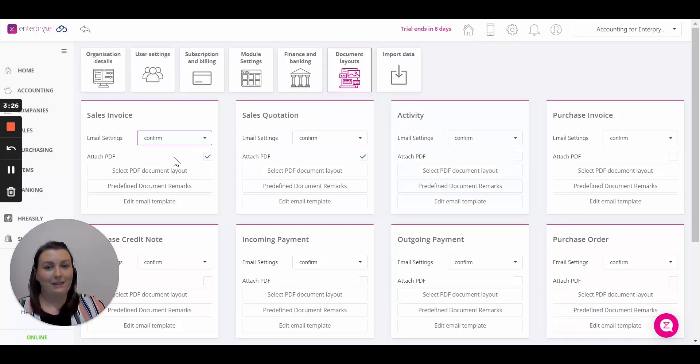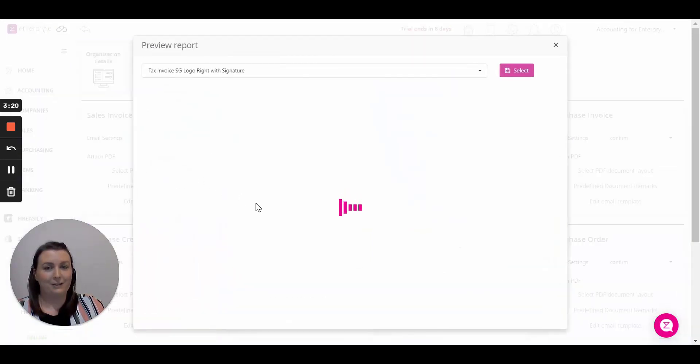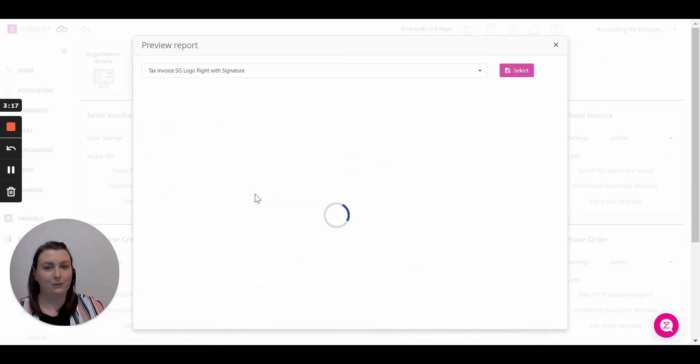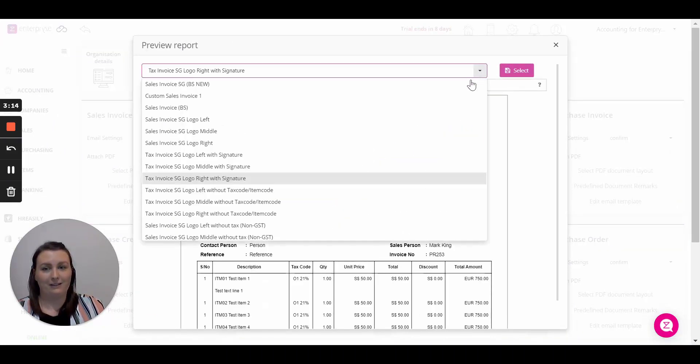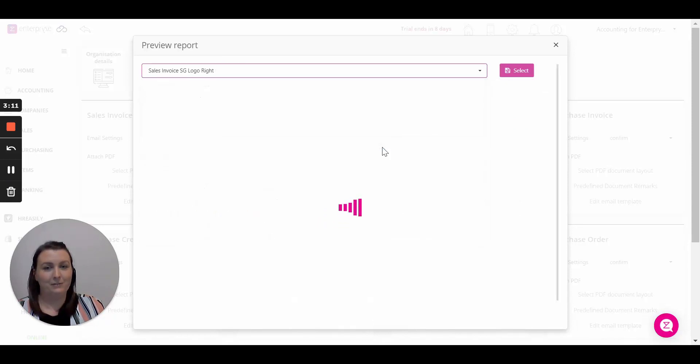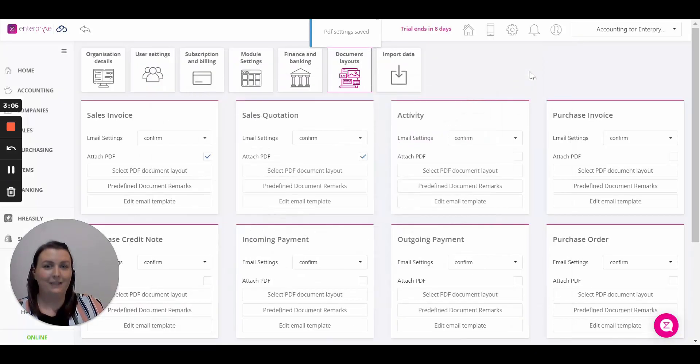Next we can select our PDFs that will be going out to our customers and suppliers. To do this we have a gallery that you can select your PDF from. Simply click the button to open up your PDF preview and select from our long list of PDFs in our gallery. Once you have the one that applies to your business and you're happy with how it looks, simply click select to apply it to your business.